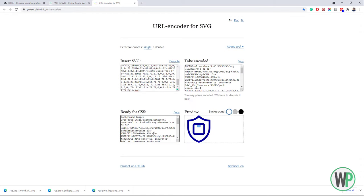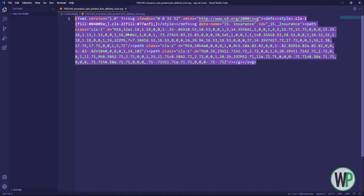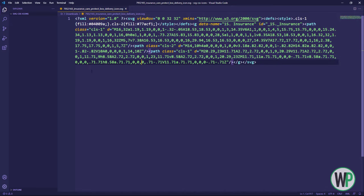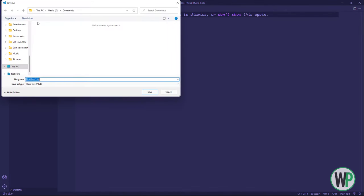Now your SVG code will be encoded into CSS that you can use in your icon classes. I will drop the links of these tools in the video description. Let's create HTML and CSS files for the icons.